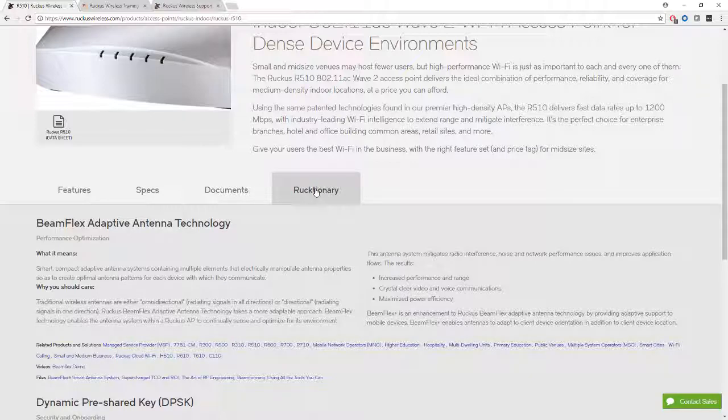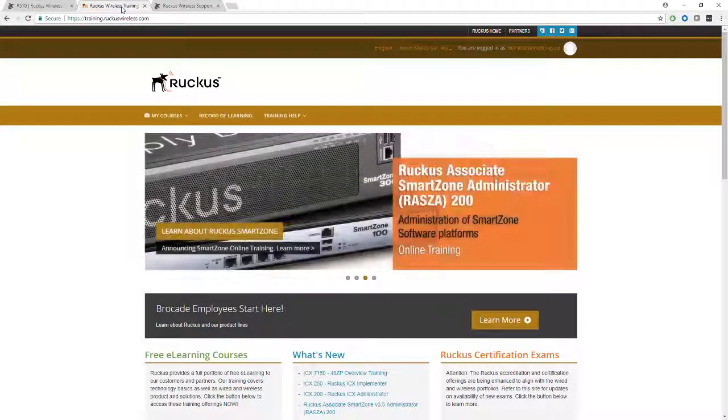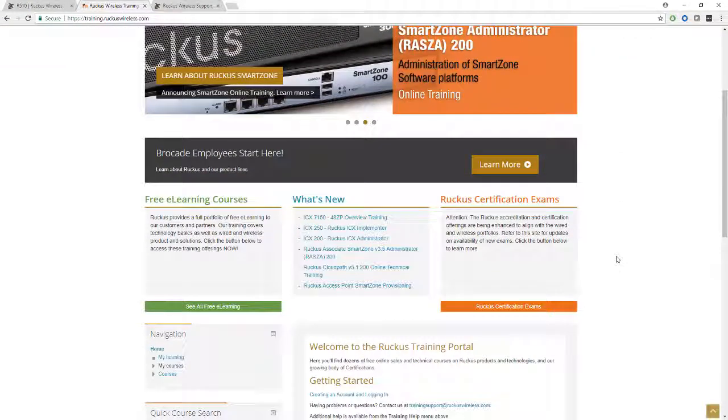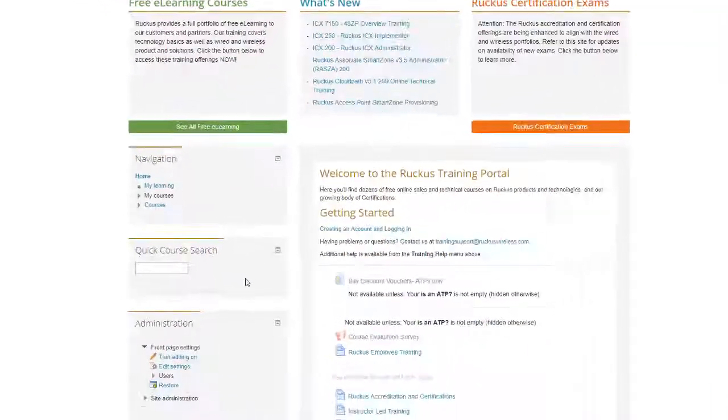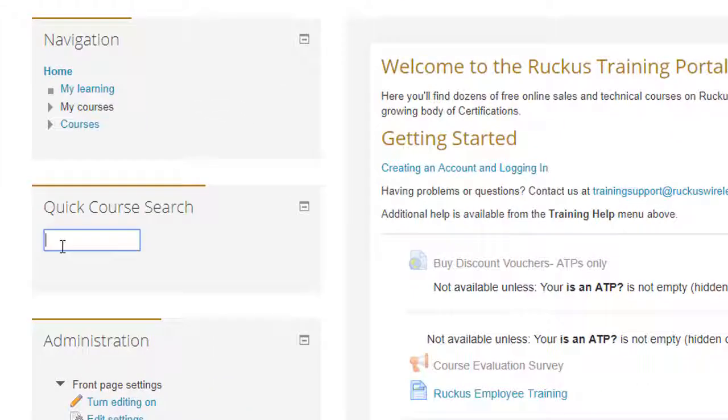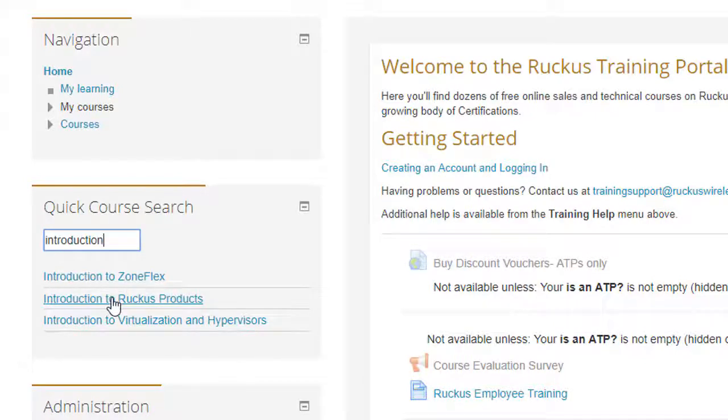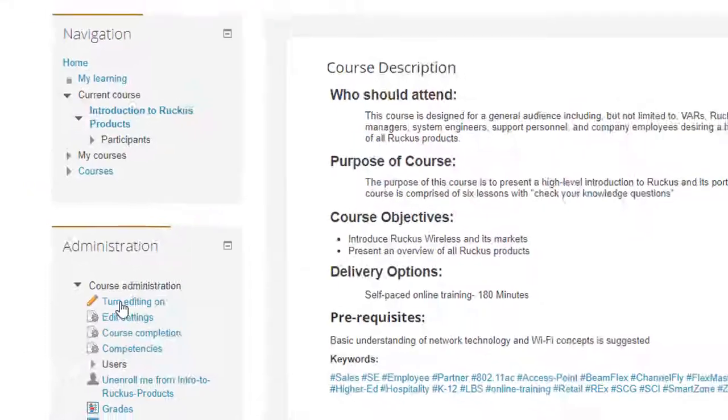Secondly, there is the Ruckus Training Portal. Once you're logged in here, you can find lots of information. The best course to find out about the access points is the Introduction to Ruckus Products. If I just put Introduction into the search window here, Introduction to Ruckus Products comes up, and if we click on this, we'll find out more information about each of these product lines.